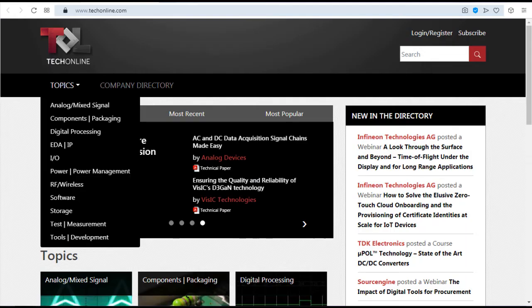Tech Online. This site contains technical articles, white papers, application notes and reference guides of electronics.